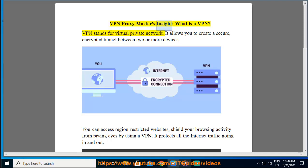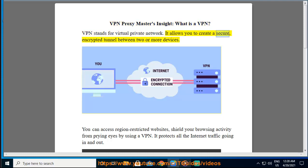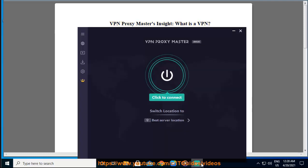VPN Proxy Masters Insight: What is a VPN? VPN stands for Virtual Private Network. It allows you to create a secure, encrypted tunnel between two or more devices.